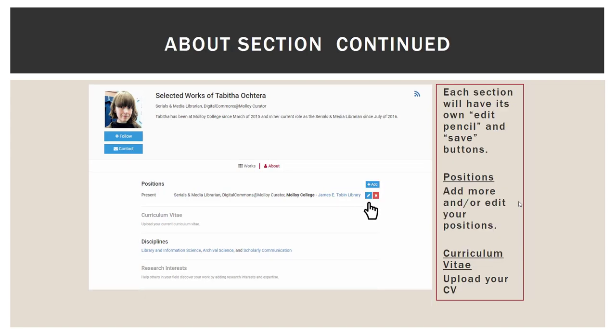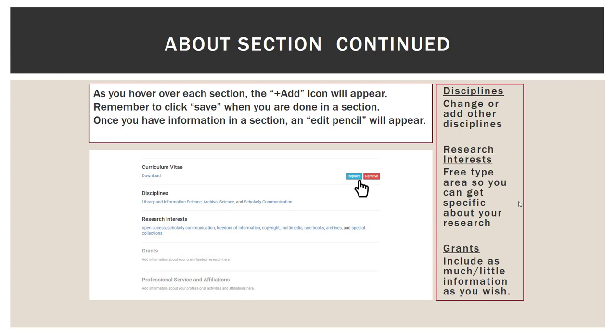If you wanted to add or edit your position, you hover to the right-hand side and you will see those options appear. It is important that you keep your profile affiliated with Molloy College. As you begin to add or edit, there is a little check box — it's important that it stays checked for your position at Molloy College, as this puts your profile in the Molloy Expert Gallery Suite. If you uncheck that box at any time, I will not be able to view your profile. If you want to add a CV you can, and if you want to edit your disciplines you can. Research interest is an area where you can free type, so you can get as specific about your research interests as you want to.